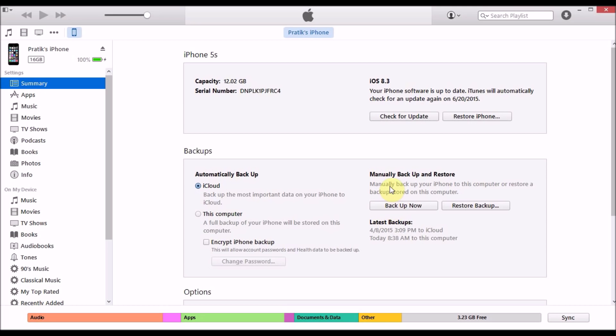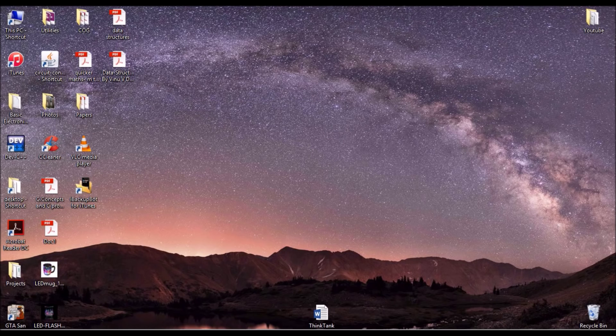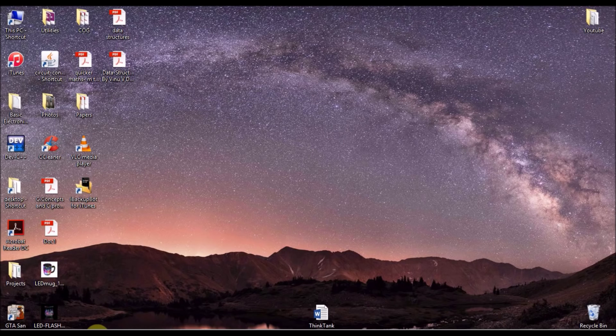Once you have the backup of your iPhone on iTunes, you will have to go to the browser and download a small software that is called iBackupBot. I have it already here, but I'll show you just in case if you don't know.